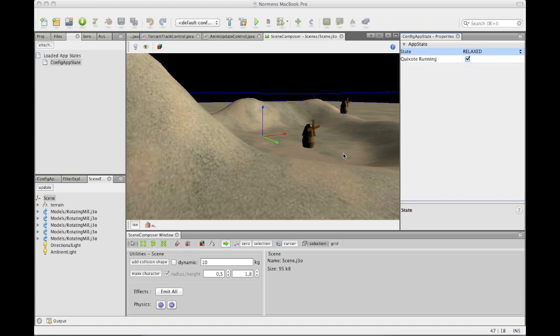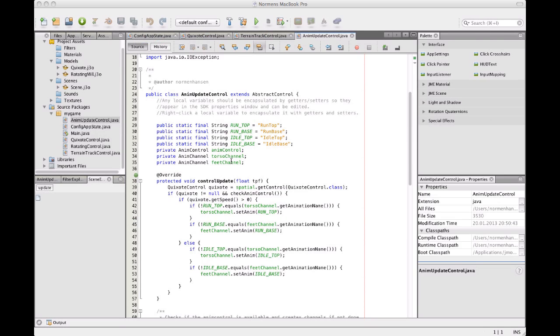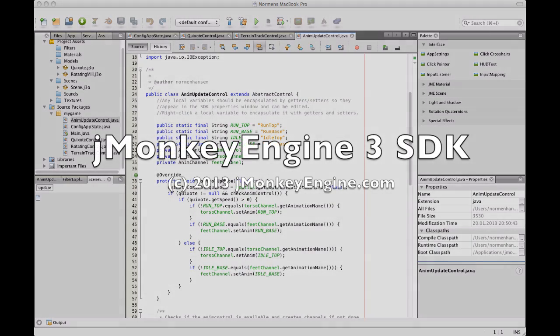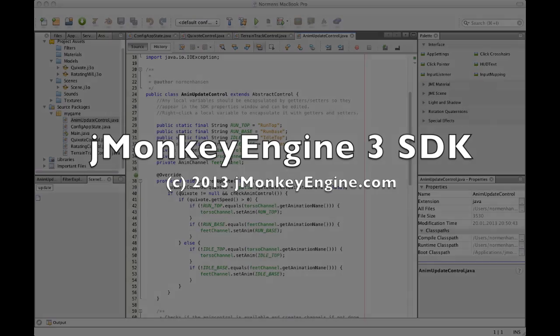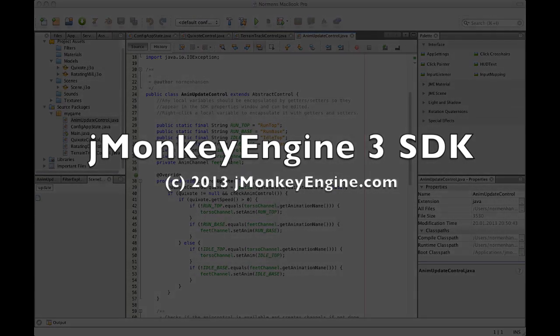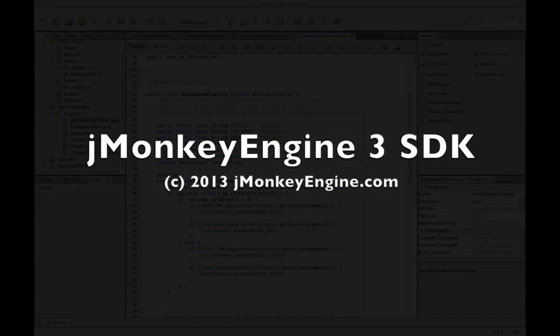So I hope this gave some insight on some aspects of the SDK and the engine. Have fun coding. And I hope this has been really vital.